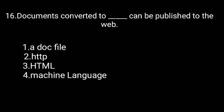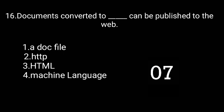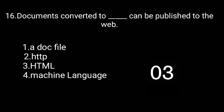Documents converted to HTML can be published to the web.